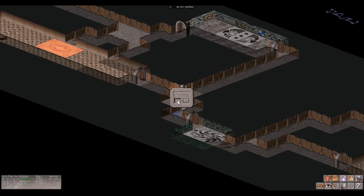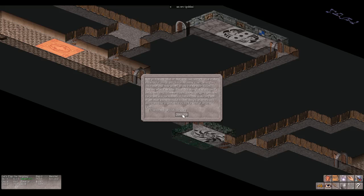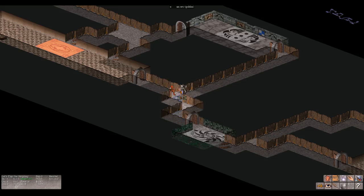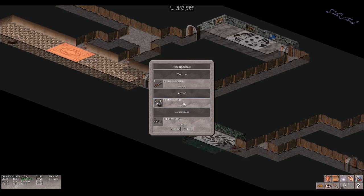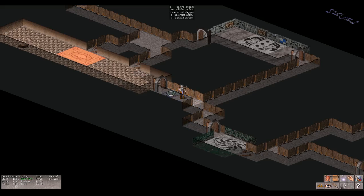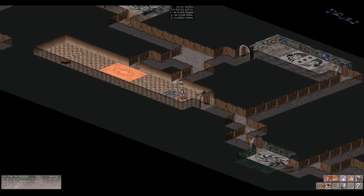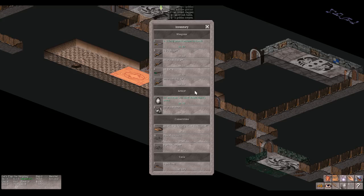What's this? More info? Yes. Now goblins are cruel, wicked and bad-hearted. They make no beautiful things but they make many clever ones. They can tunnel and mine as well as any but the most skilled dwarves when they take the trouble, though they are usually untidy and dirty. Hammers, axes, swords, daggers, pickaxes, tongs, and also instruments of torture they make very well, or get other people to make to their dungeon. Prisoners and slaves that have to work till they die for want of air and light. You kill the goblin. Cool.